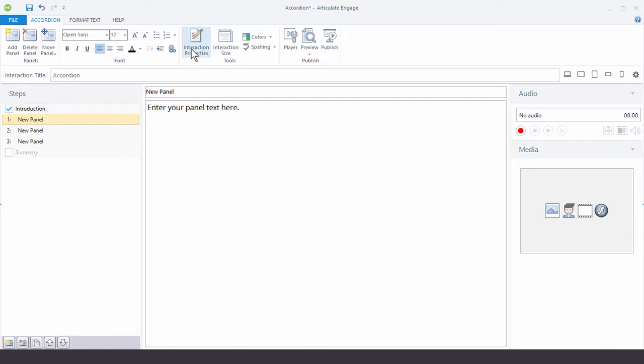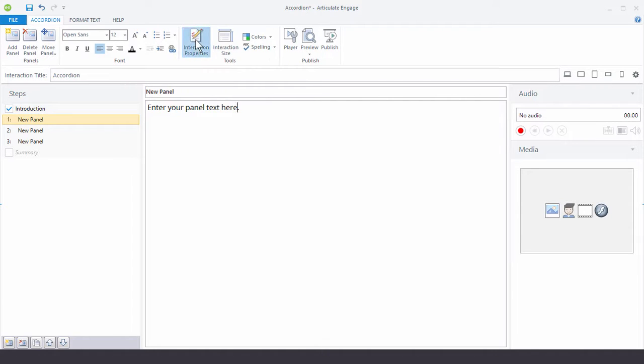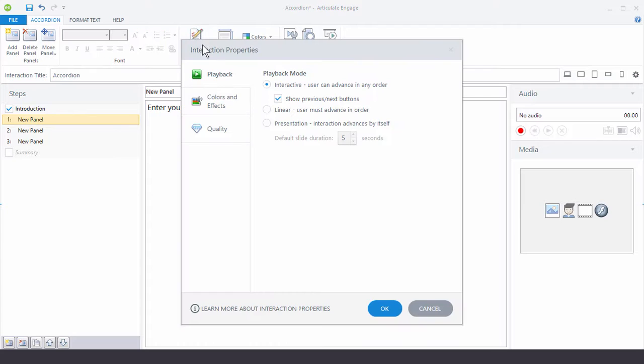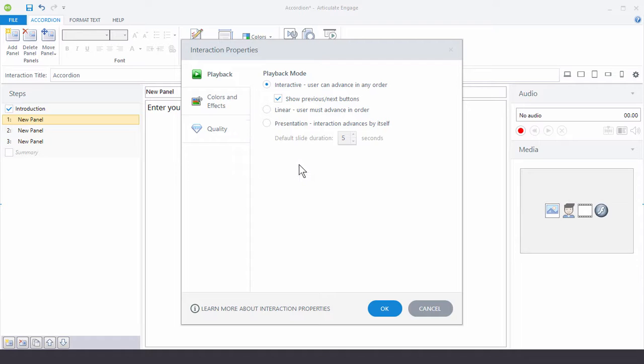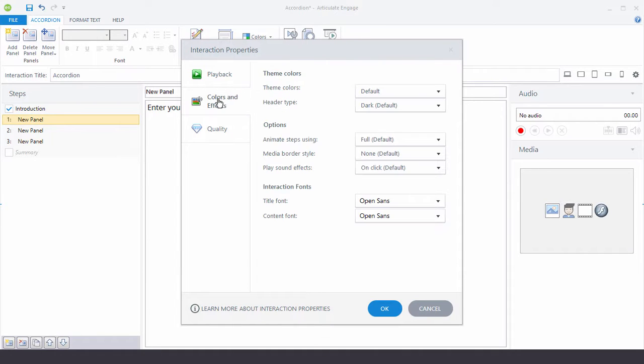If I have interaction properties, so let me click on that. Each interaction is going to have these three tabs. So there's a playback. So I can change how I want the interaction to play back. I have colors and effects.